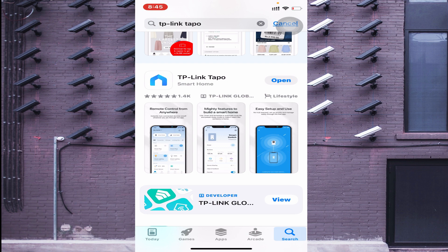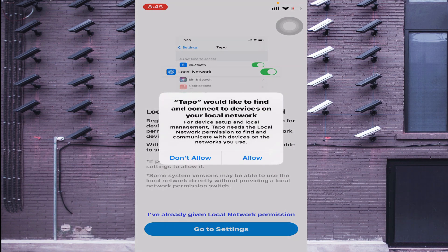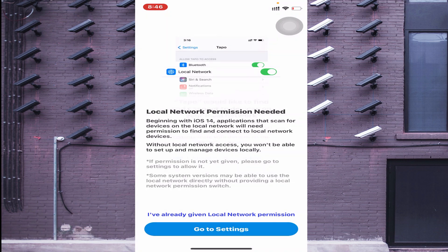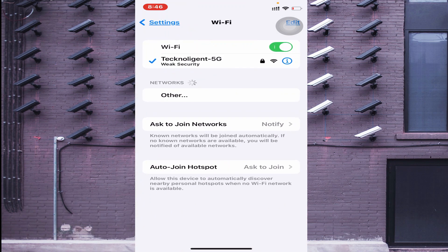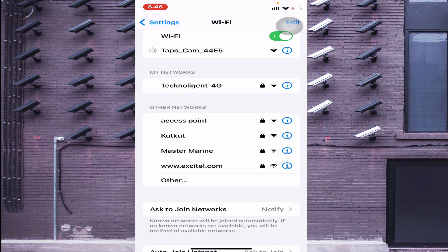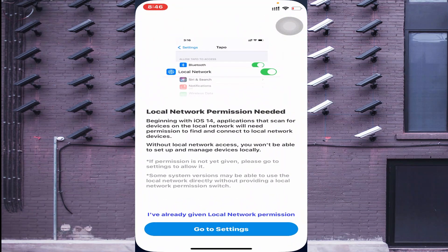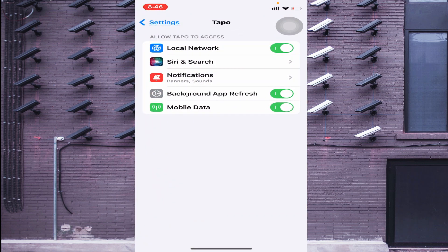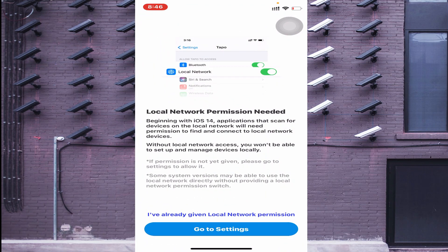Once downloaded, click the 'Open' option. The app will ask you to allow notifications and local network access — just click 'Allow' on both. Now go back to Settings and reconnect to the TP-Link TopoCam Wi-Fi. Then return to the app, go to Settings, and give local network access permission again.